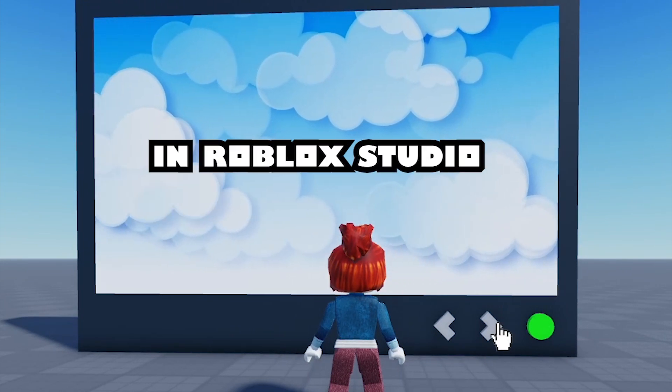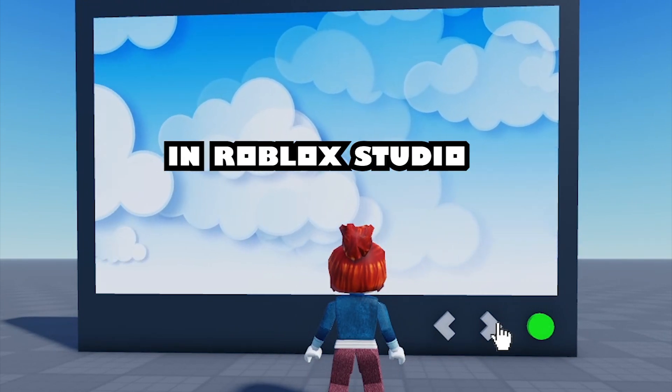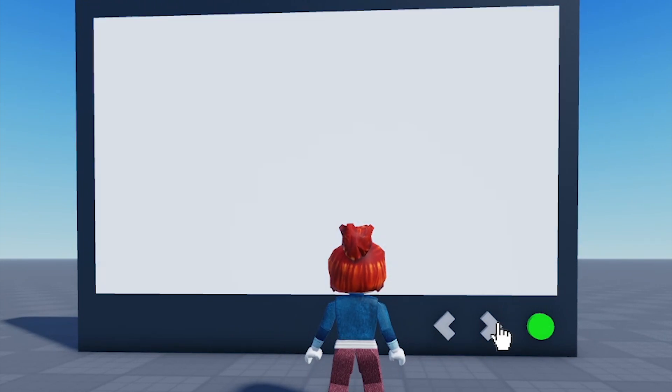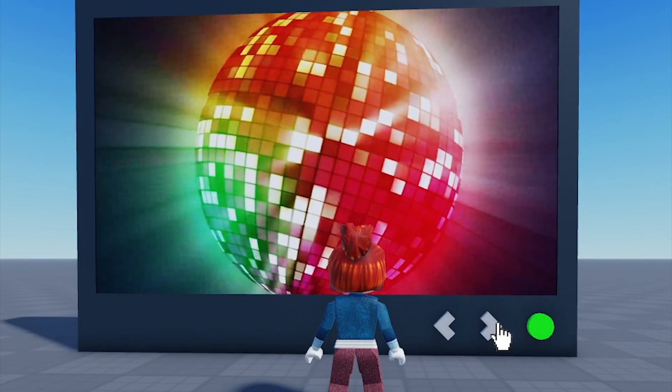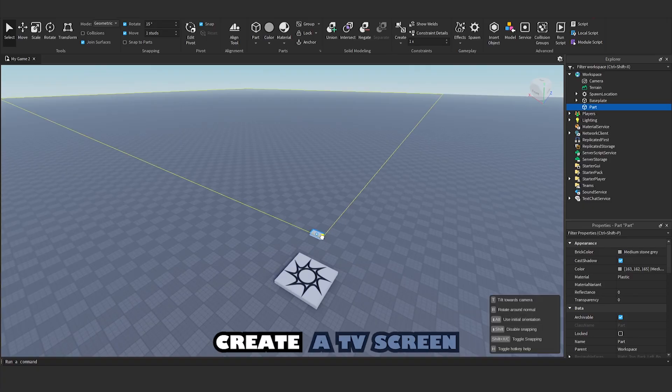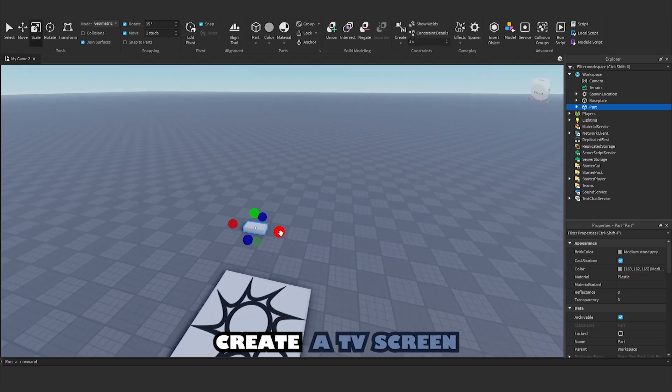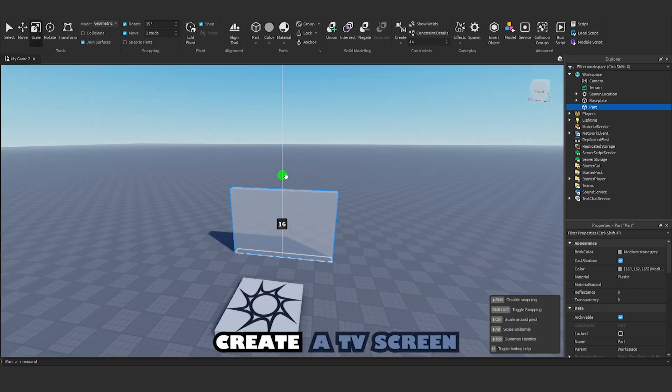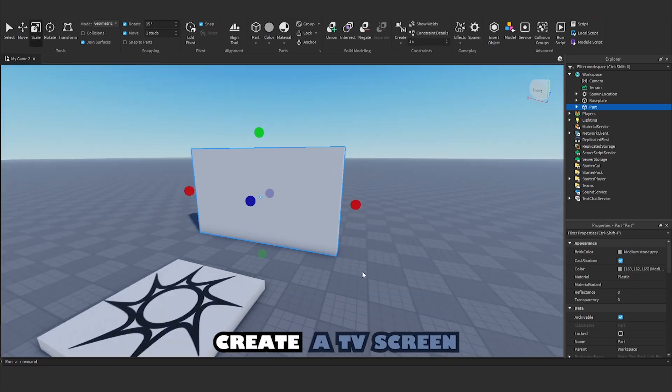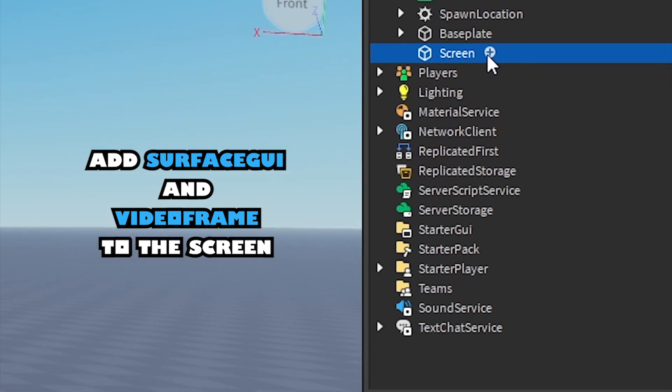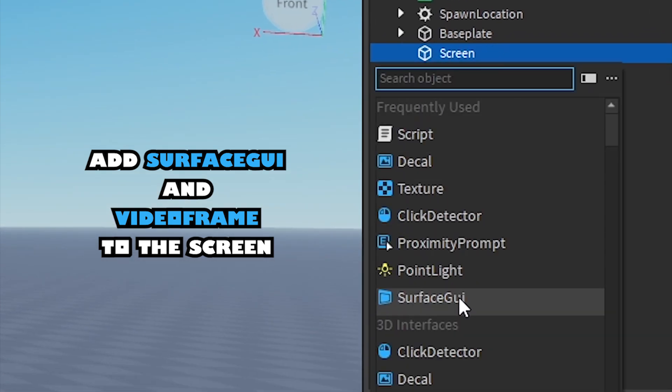How to make a TV system in Roblox Studio. Create a TV screen. Add SurfaceGUI and video frame to the screen.